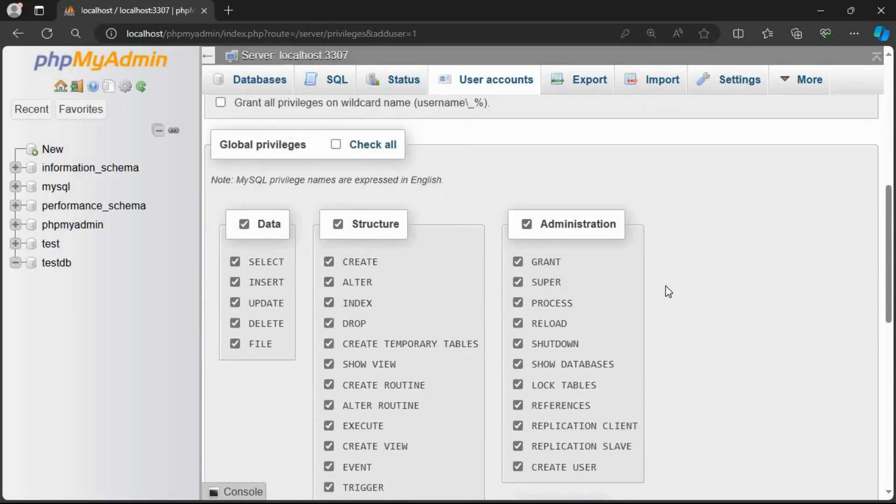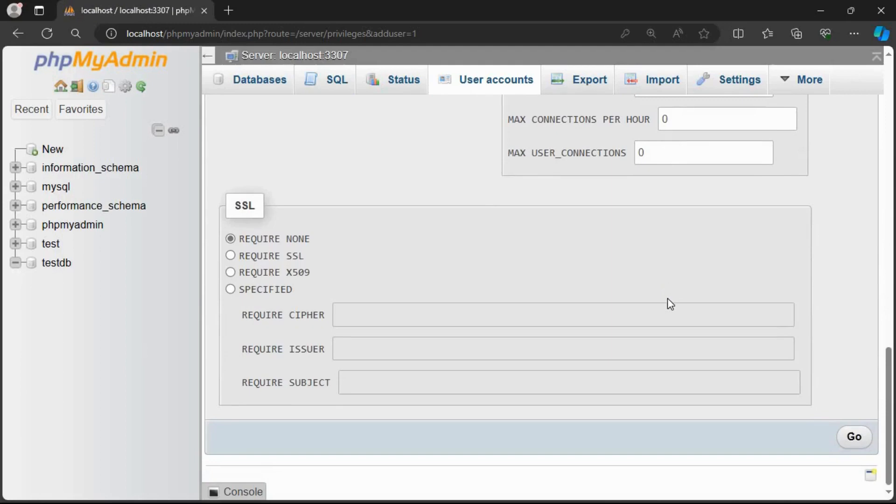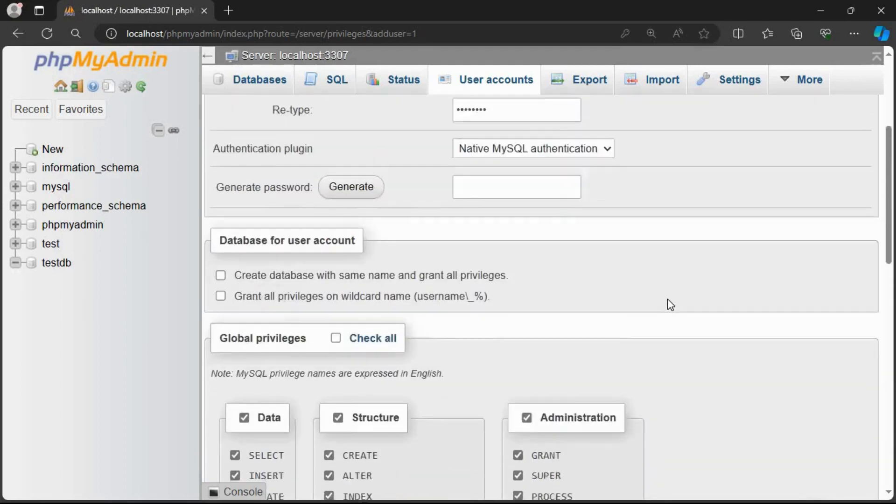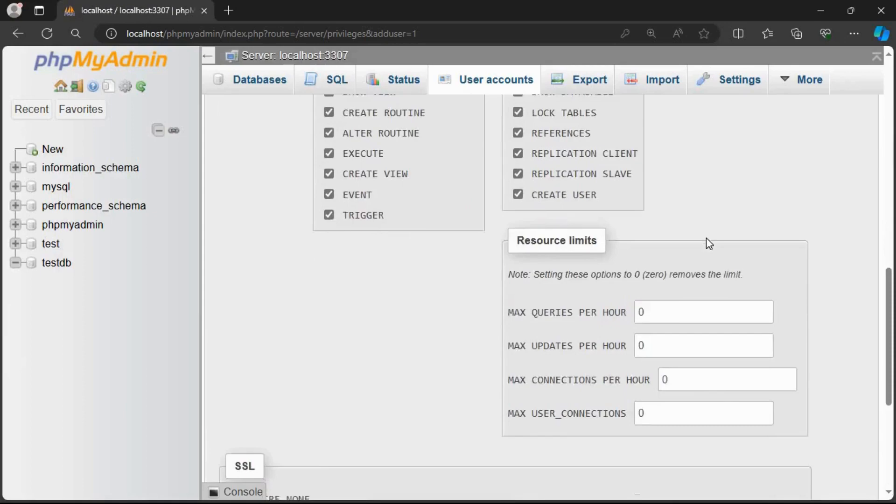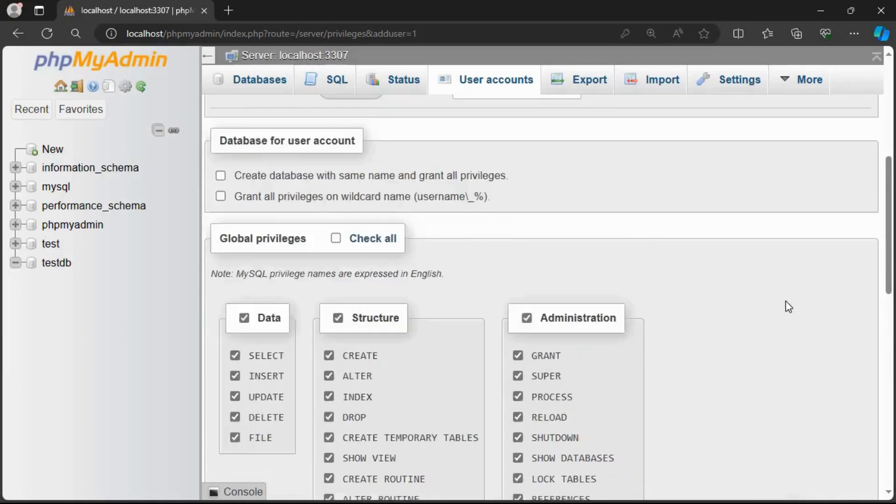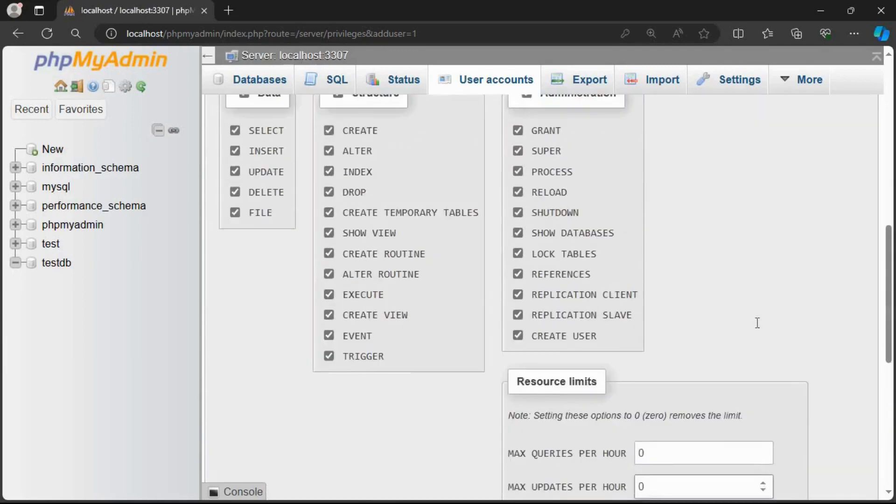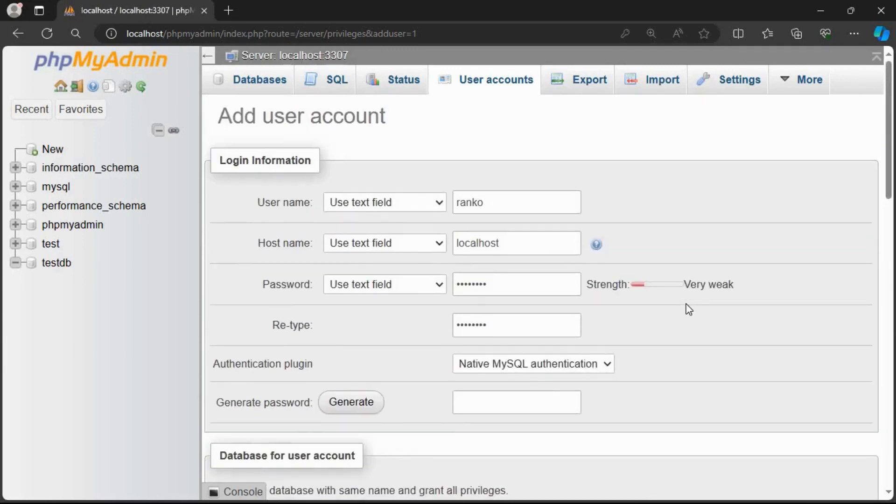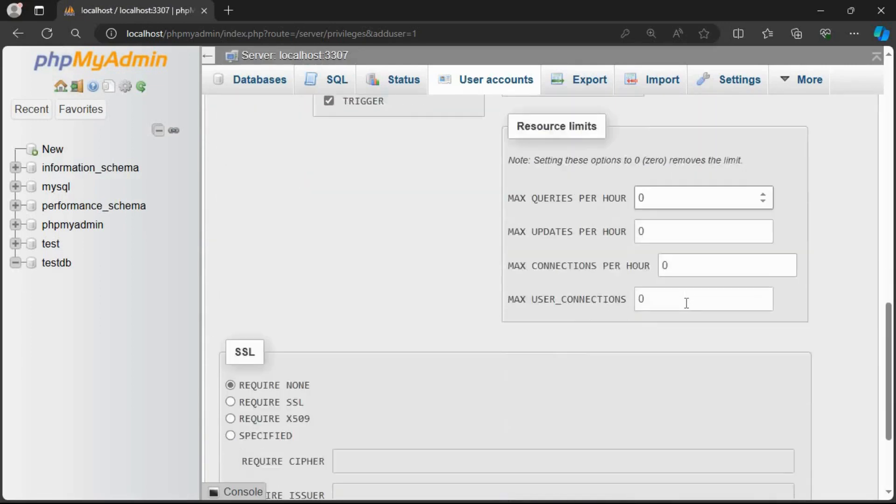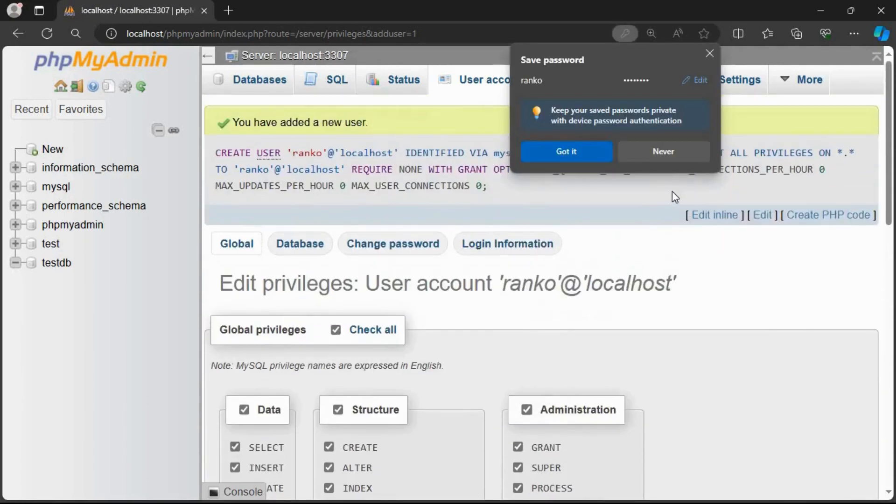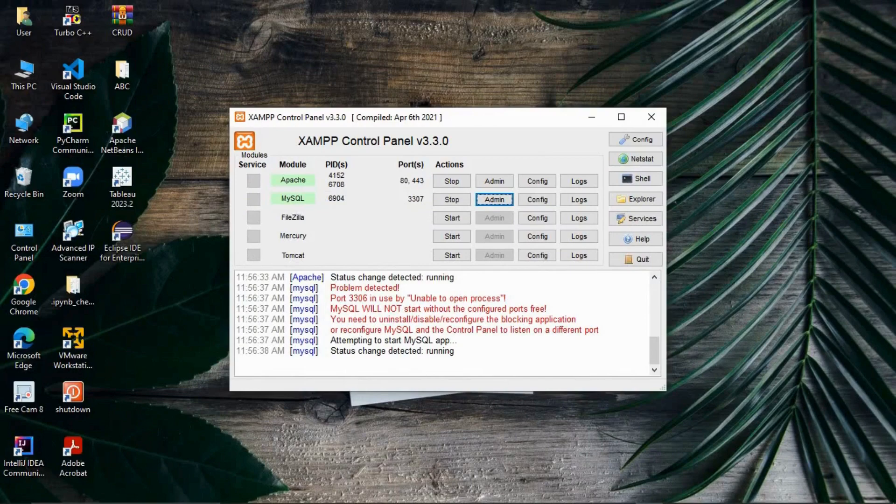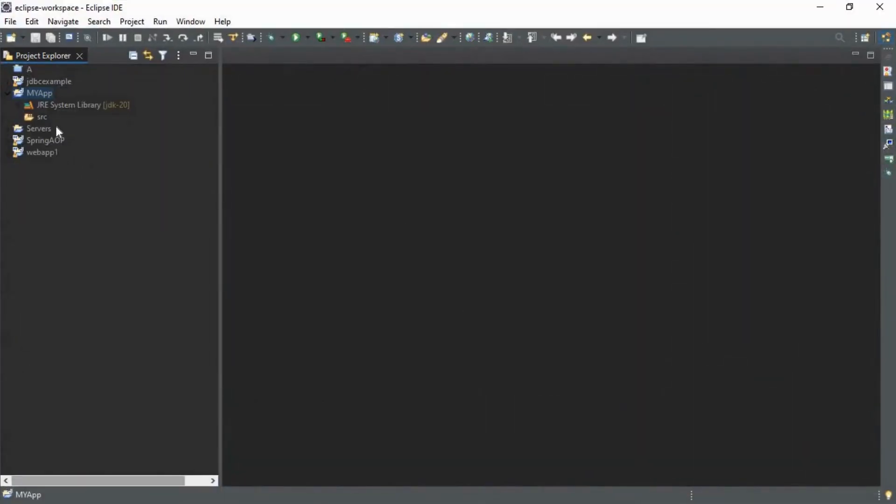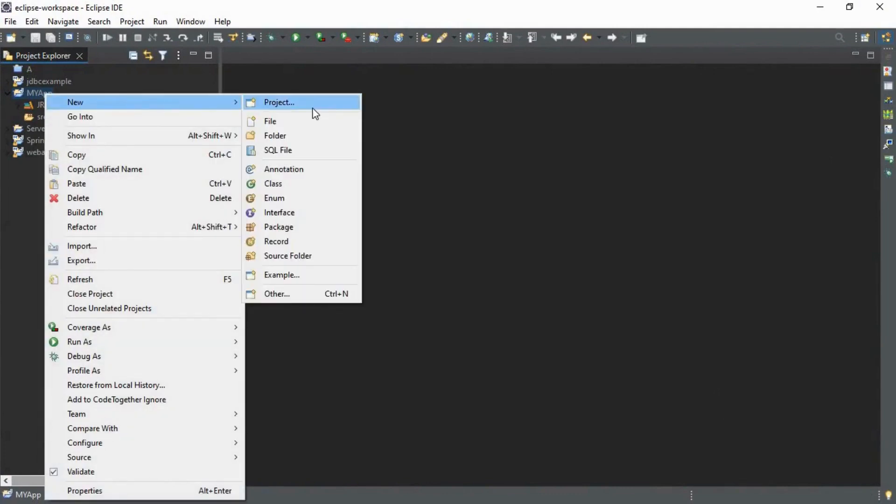Here we have created a user. You have to grant all the privileges, like select, insert, and update. I am going to give all the privileges. I am going to create Ranko as an administrator. Now click go down and click go to complete. Here is my user. It is a weak password as you can see. So my user is created. As you can see, user account Ranko created.